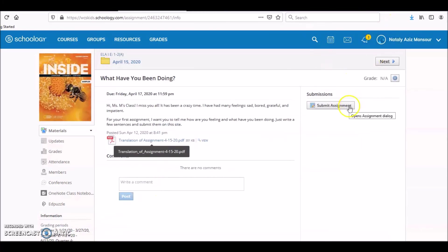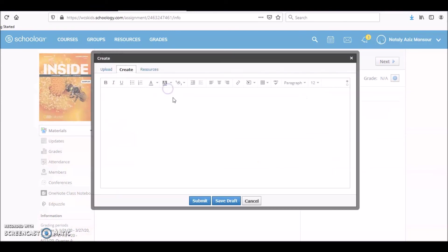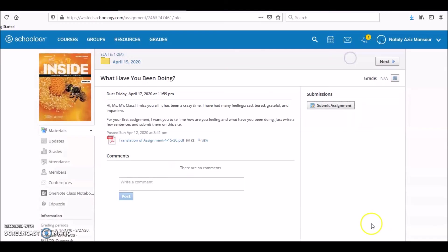Here is where you submit assignments. You can just type, type, type, and then submit, okay. Or you can even talk, I think, in a microphone, but let's not worry about that.